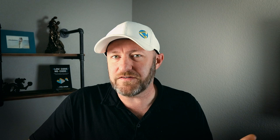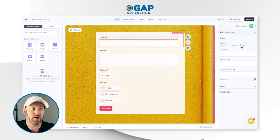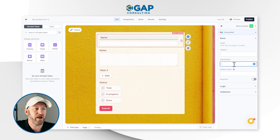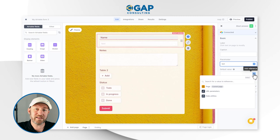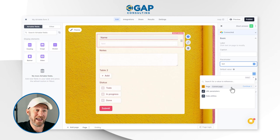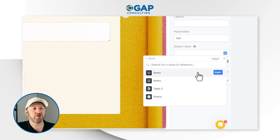What we really want to focus on is how we can pre-fill this form — so that when somebody opens it, it's already filled out with specific information. Let's take a look at the name field. I can select it and go into the field settings on the right side. We can add a caption, a placeholder, and we can also set a default value. By hitting 'add reference to default value,' we get three options: page, URL parameters, and date utilities.